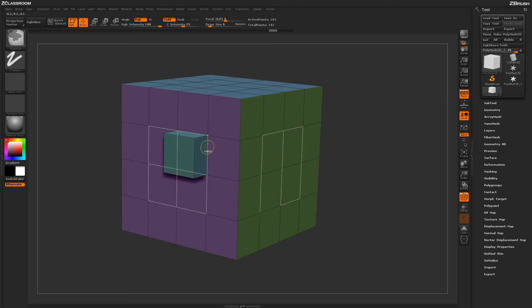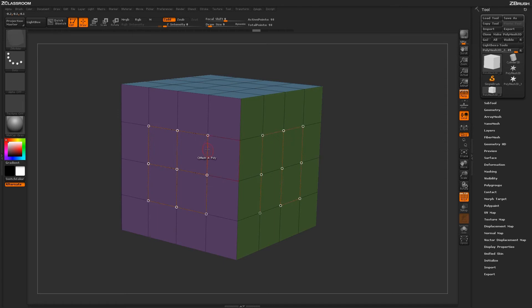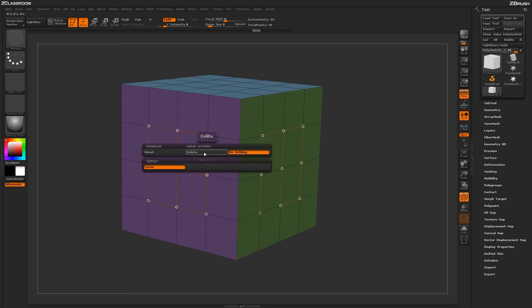To return back to another curve action, just simply hover over a curve again and press space bar to go back into the Z-Modeler Curve Action menu and select another action.